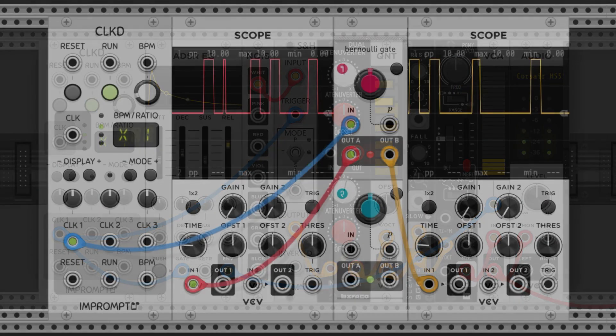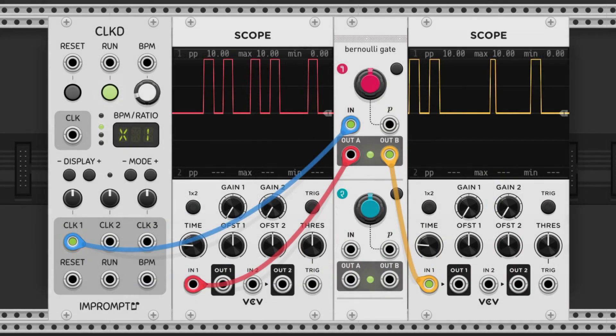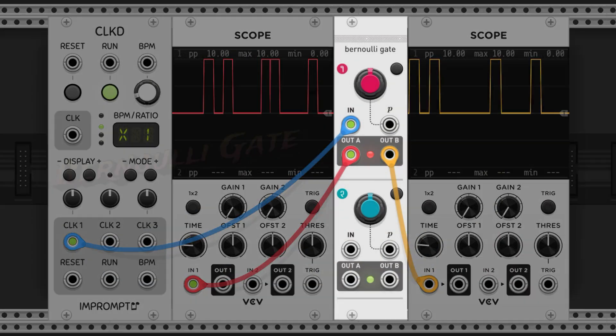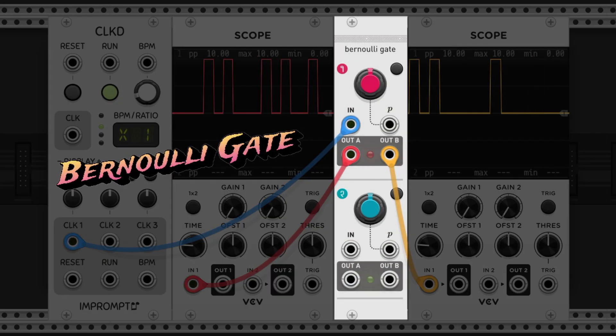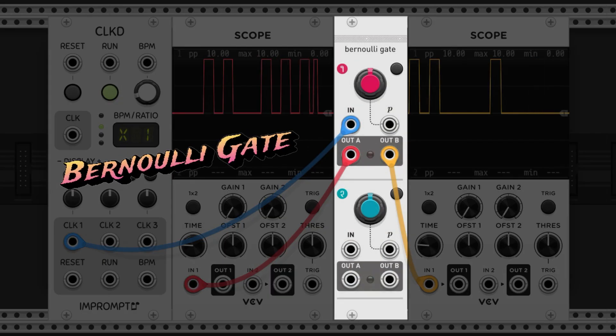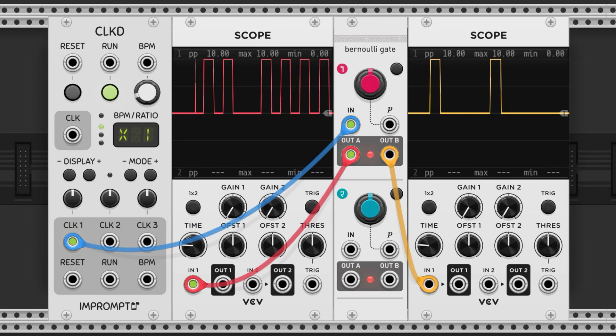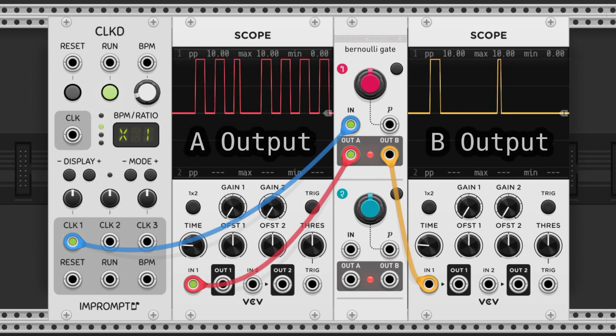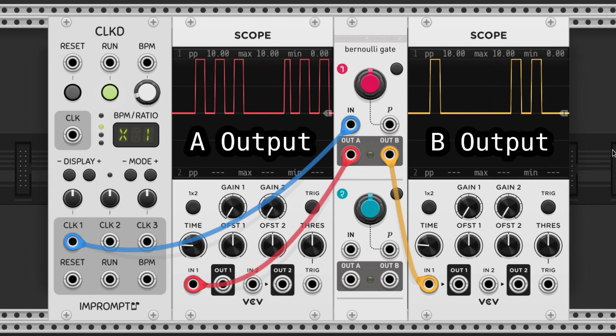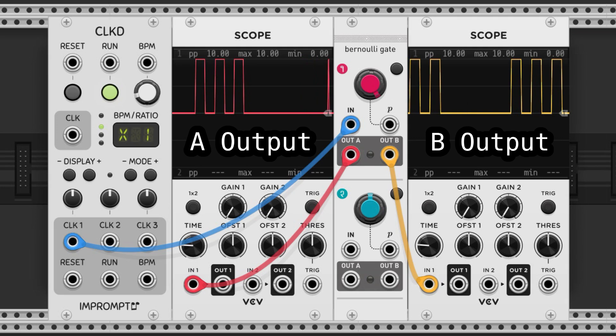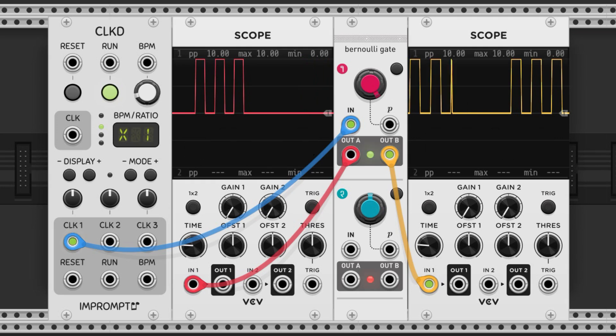The last module we're going to talk about in this video is called a Bernoulli gate. Bernoulli gates accept an incoming signal and send it to either the A or B output based on probability. We can alter the probability to make events more common or more rare.